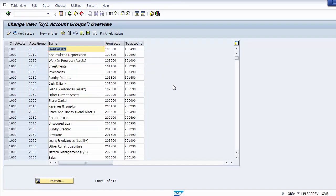In OBD4 you will find that the chart of accounts is 1000 and there are different groups within it, each with different number ranges. If you want to create a fixed asset ledger account, you need to create it within the range 1000000 to 1004990. The number must not already exist for this company code — duplicacy is not allowed.